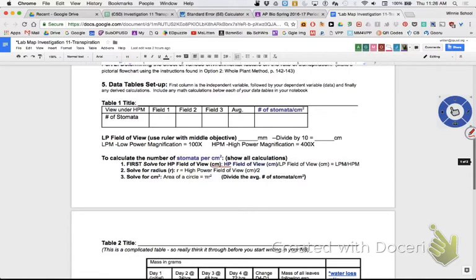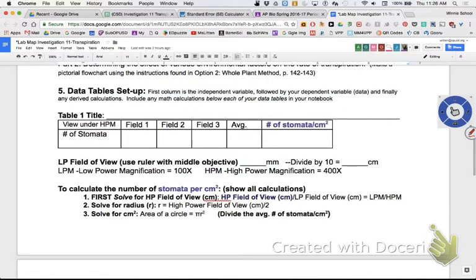When you use the ruler, remember you're scanning on low power and high power. You used your ruler to measure the diameter under low power, because we can't use a ruler to measure the diameter on high power - we don't have anything to measure it. So you did it on low power. However many millimeters you got there - how many of you have already measured that? Raise your hand if your team has already measured that.